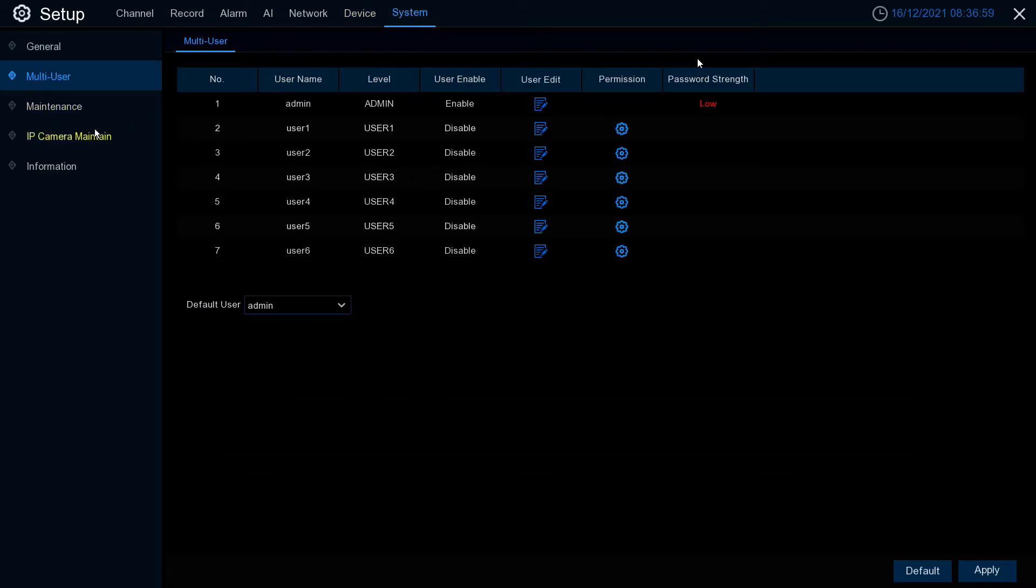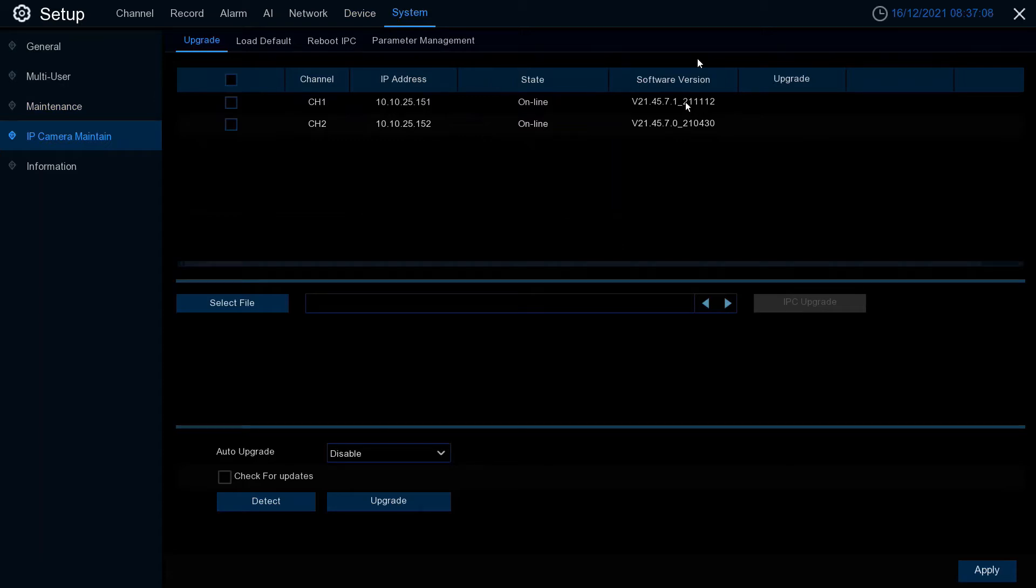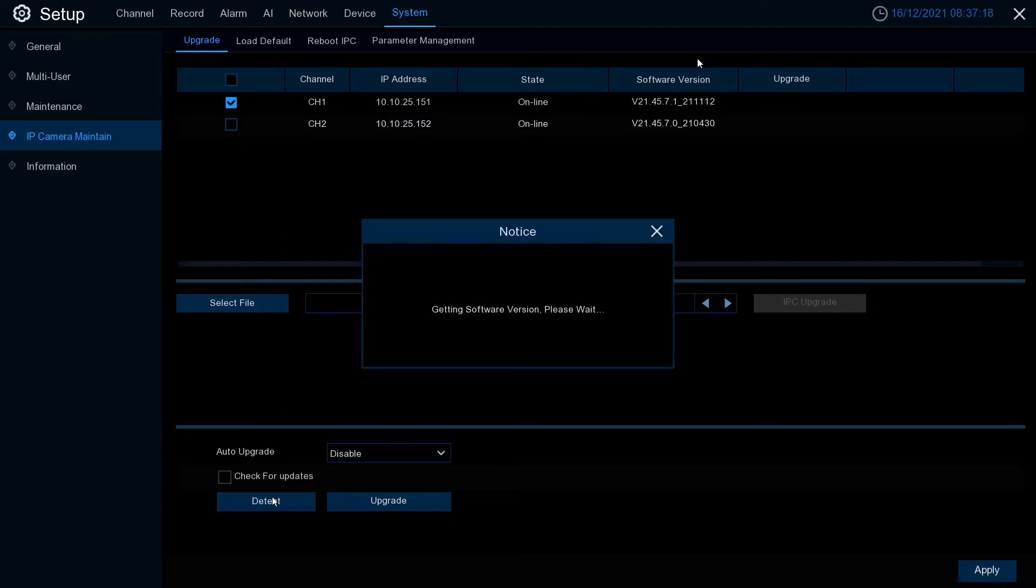Click on system, IP camera maintain. If you're running an NC323XD with firmware ending 2.1.1.1.2, you can update the firmware automatically. Tick the box and click detect.